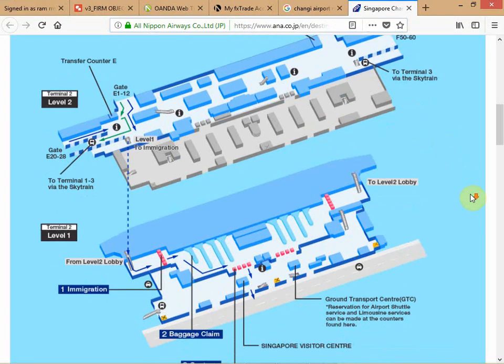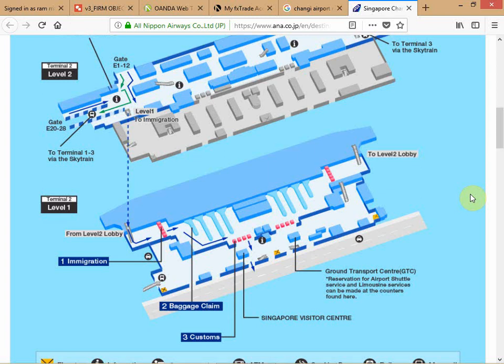Why am I showing you a map of Changi Airport? I didn't want to waste time drawing three-dimensional diagrams. The concept I'm trying to cover is that the hedge position and the underlying position are managed separately. Level one represents the underlying position and level two represents the hedge position. Once you run a hedging program, these two books are run as parallel programs — parallel positions or parallel books.